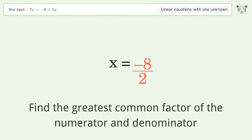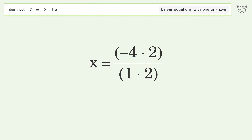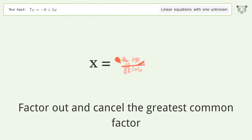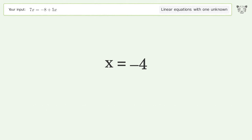Find the greatest common factor of the numerator and denominator. Factor out and cancel the greatest common factor. And so the final result is x equals negative four.